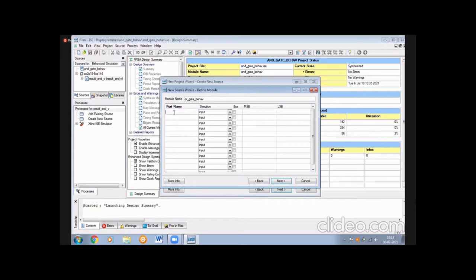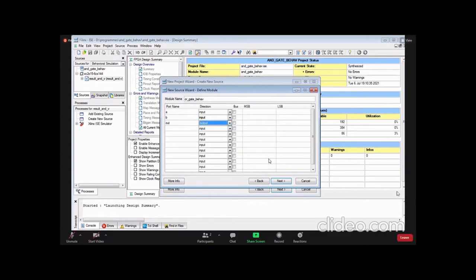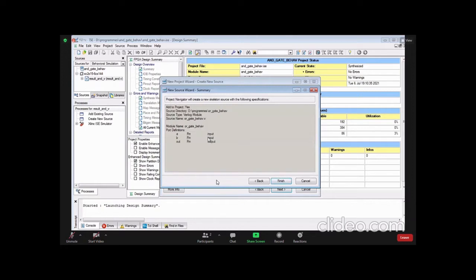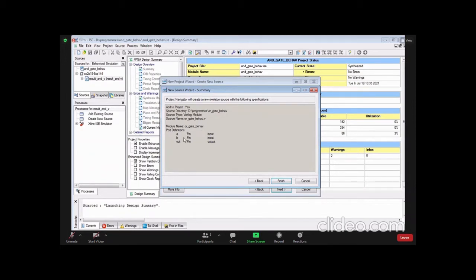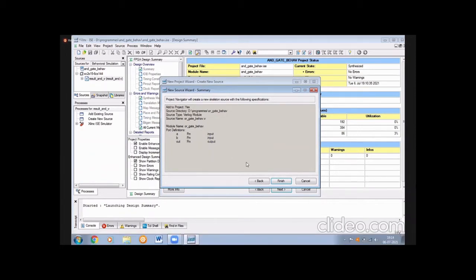After entering the file name, press Next. You will get a port name window. We are having three ports: in1, in2 as inputs, and out as output. For simplicity I am naming them a, b, and out. The inputs are already declared as input type. Then press Next and select out as output.